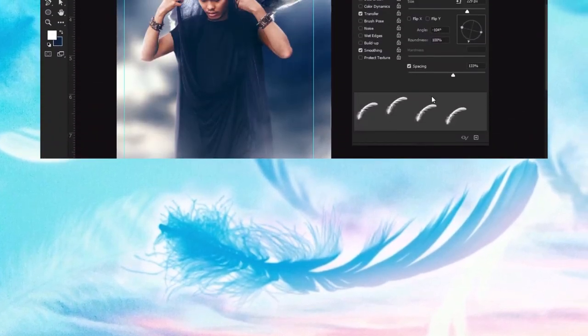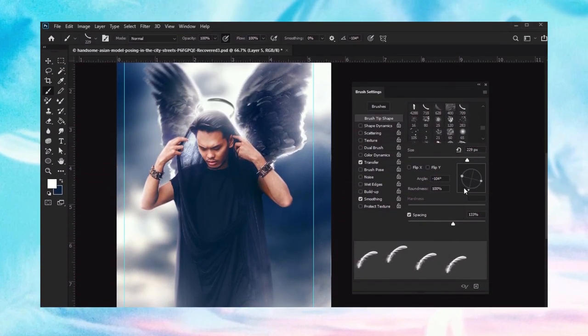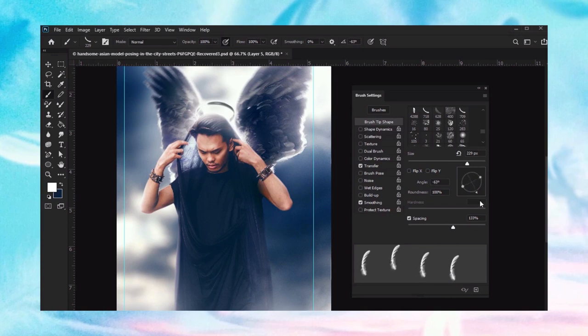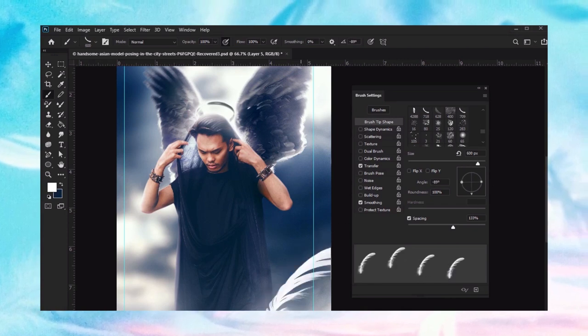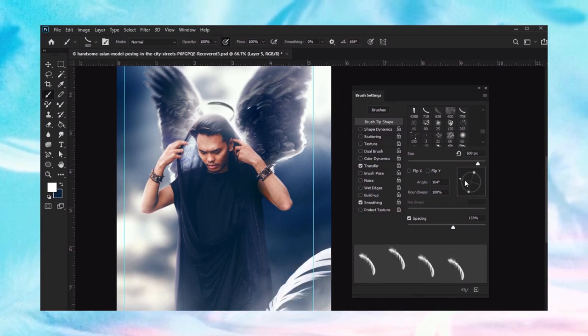Ever wanted to know how to make a brush in Photoshop from an image? There's so many different creative things you could do with image-based brushes. So let's make one!